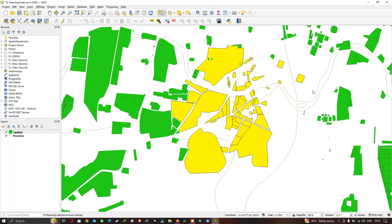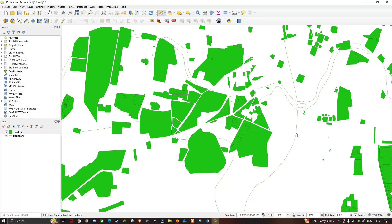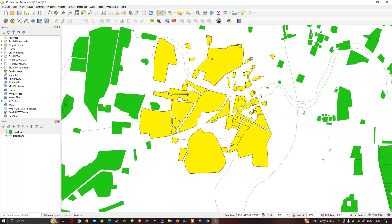In polygon mode, all you have to do is draw a polygon over the features you'd like to select, then right-click — the features get selected and highlighted in a yellow color. Select by Polygon works by drawing a polygon over the features you want to get selected.